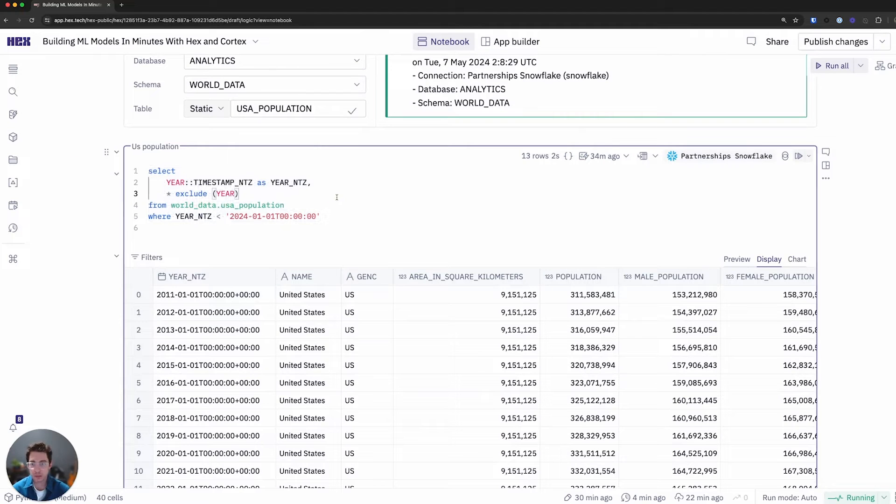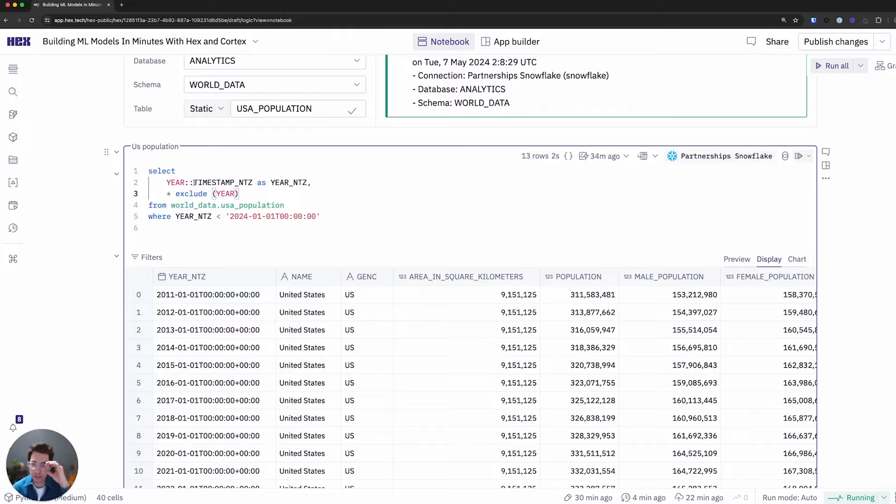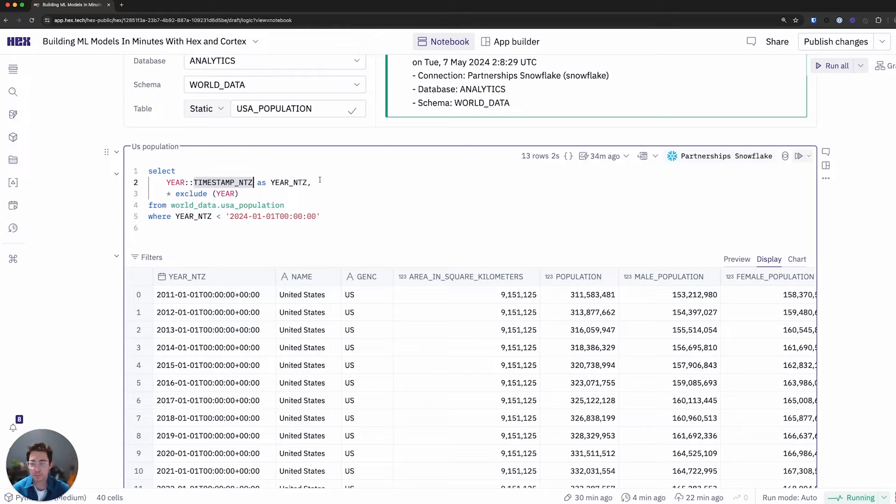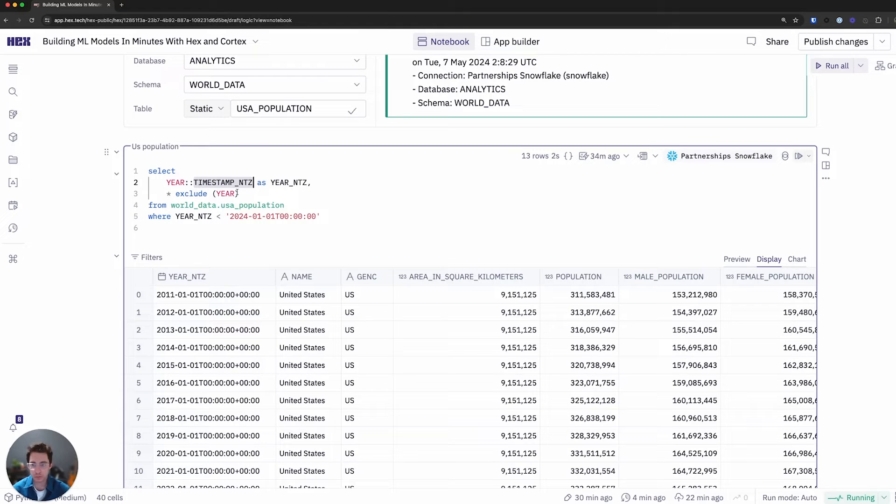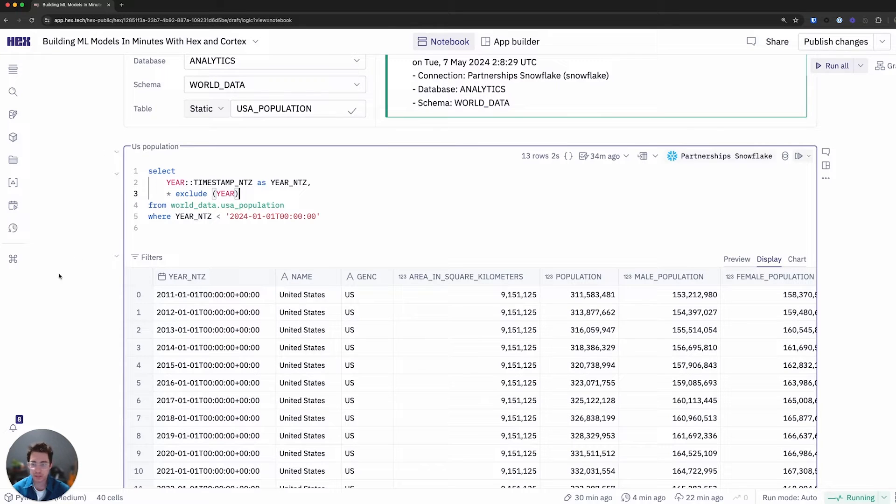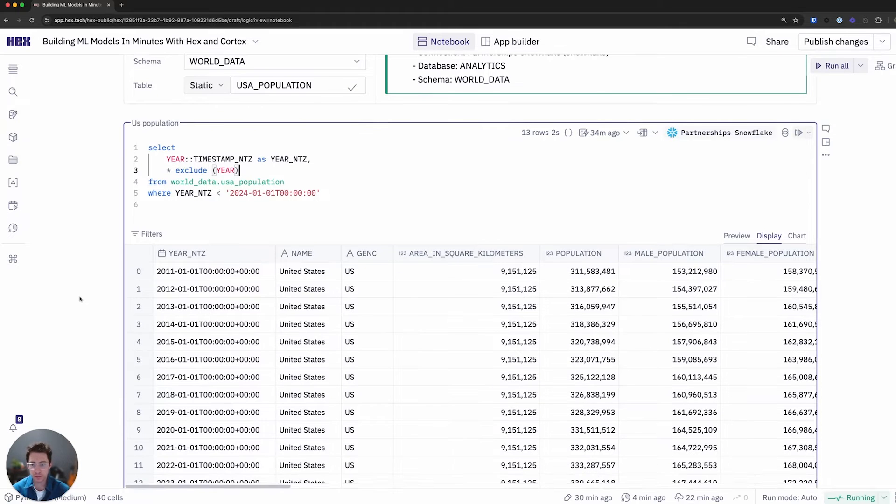In this particular case, I'm going to actually be bringing in the year as a no timezone column, or rather data type, because this is a requirement for the forecast function to work appropriately. And I'll make sure to just exclude the actual year column, since we're just calling this year NTZ. And we'll see how quick and easy it is to actually do some forecasting.